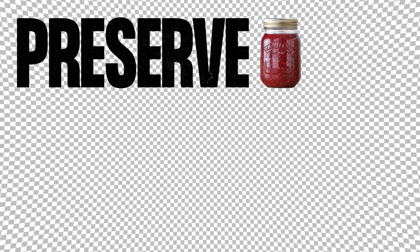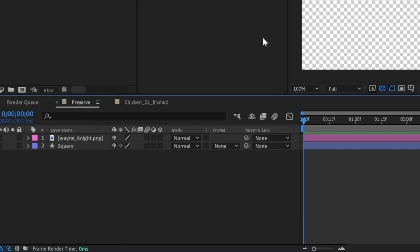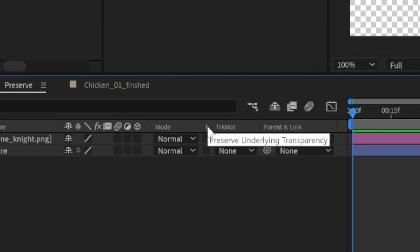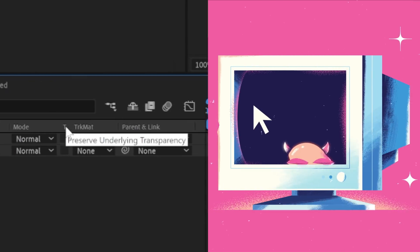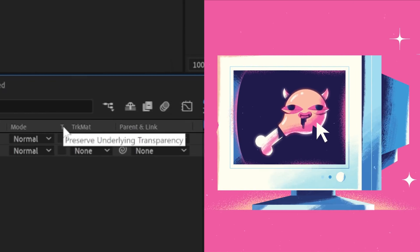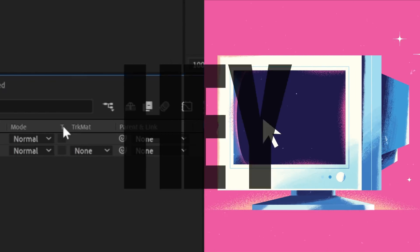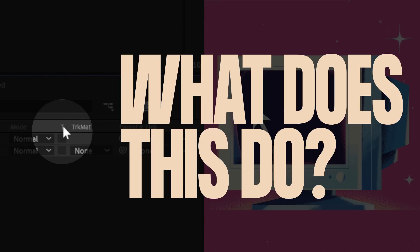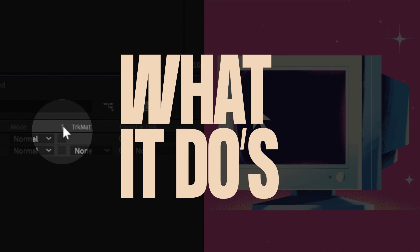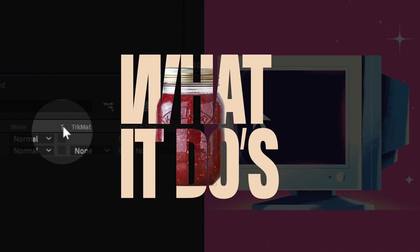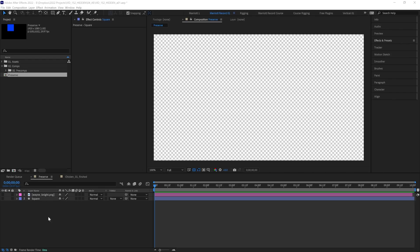The first is Preserve Underlying Transparency, and that is found in this column down here. And it's been there the whole time. It must have been at least 5 years of me using After Effects professionally before I thought, hey, what does this do? And what it does is only show that layer on already visible pixels.